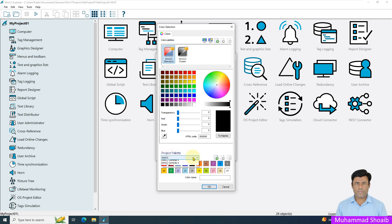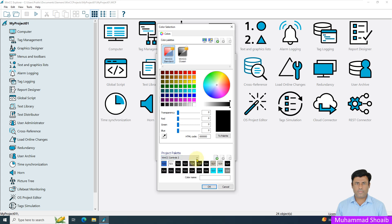Here we have multiple color palettes available. The color palette is a collection of colors that we can use in our application. As you can see, we have multiple color schemes. In this tutorial we will create a new color palette and see how we can use interactive color palettes in our project.